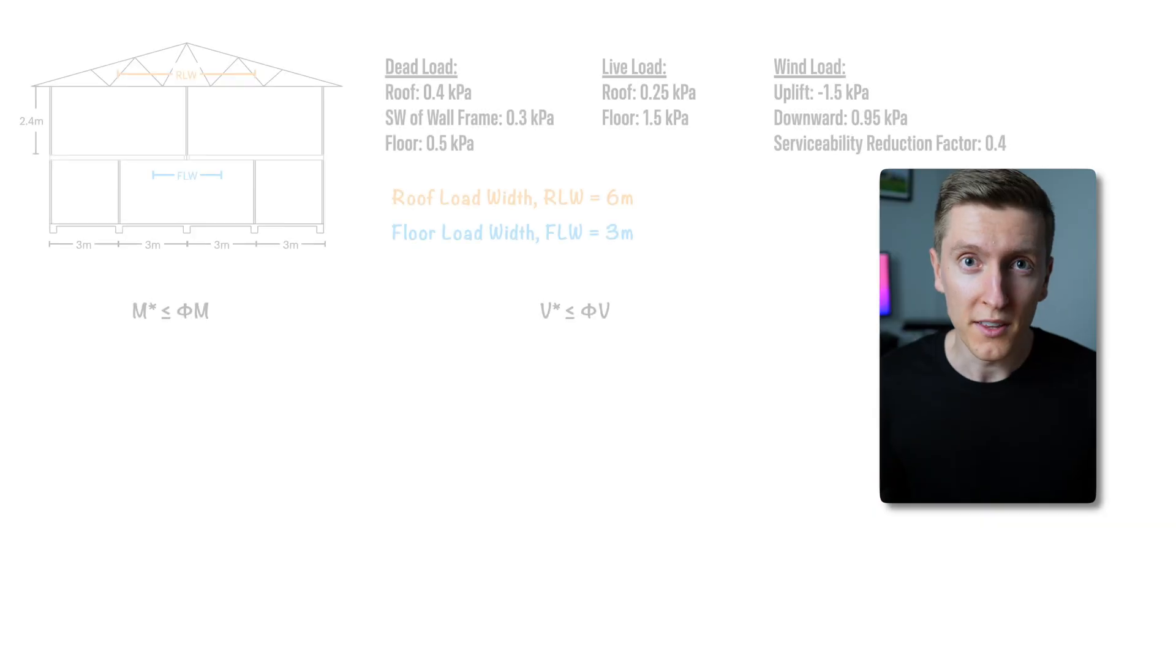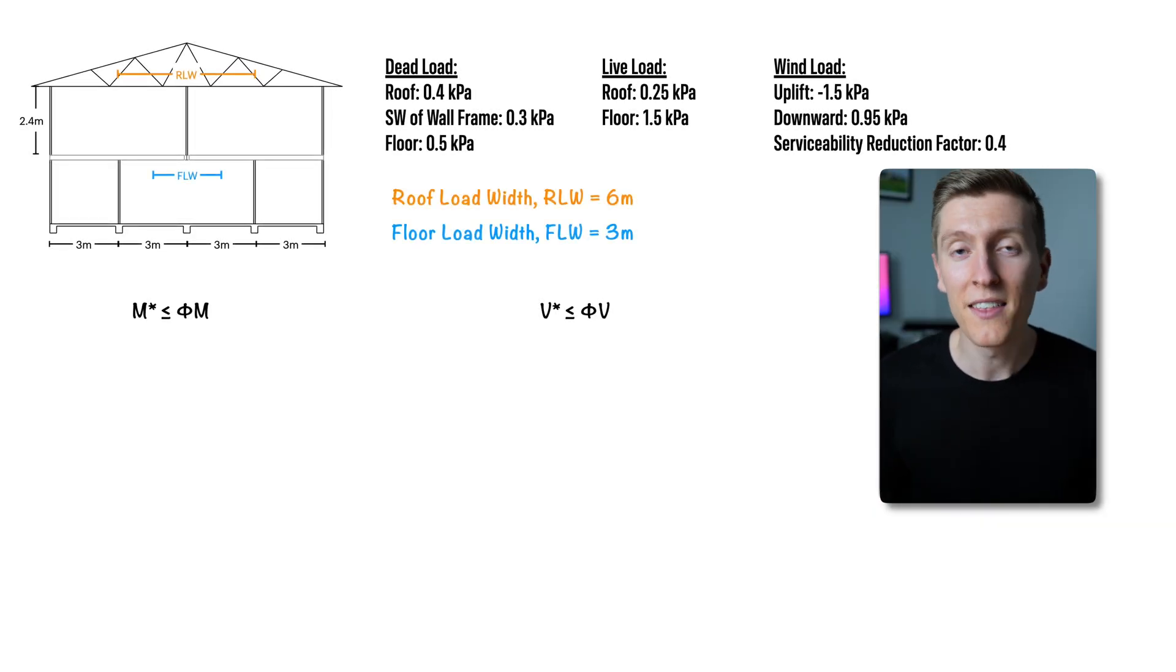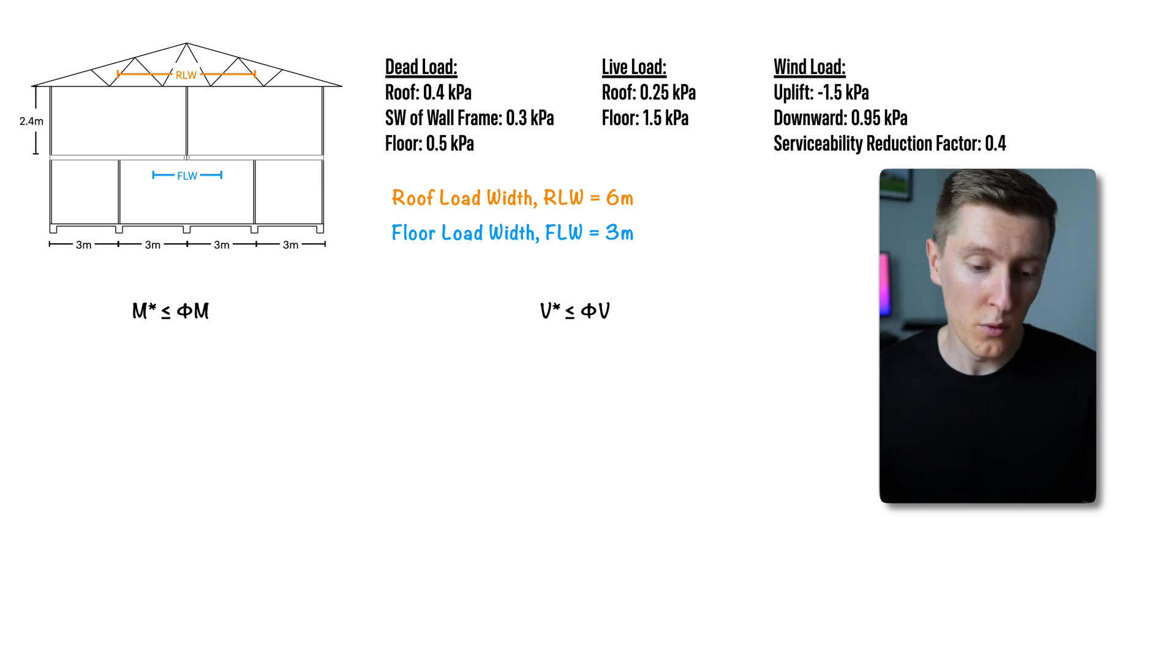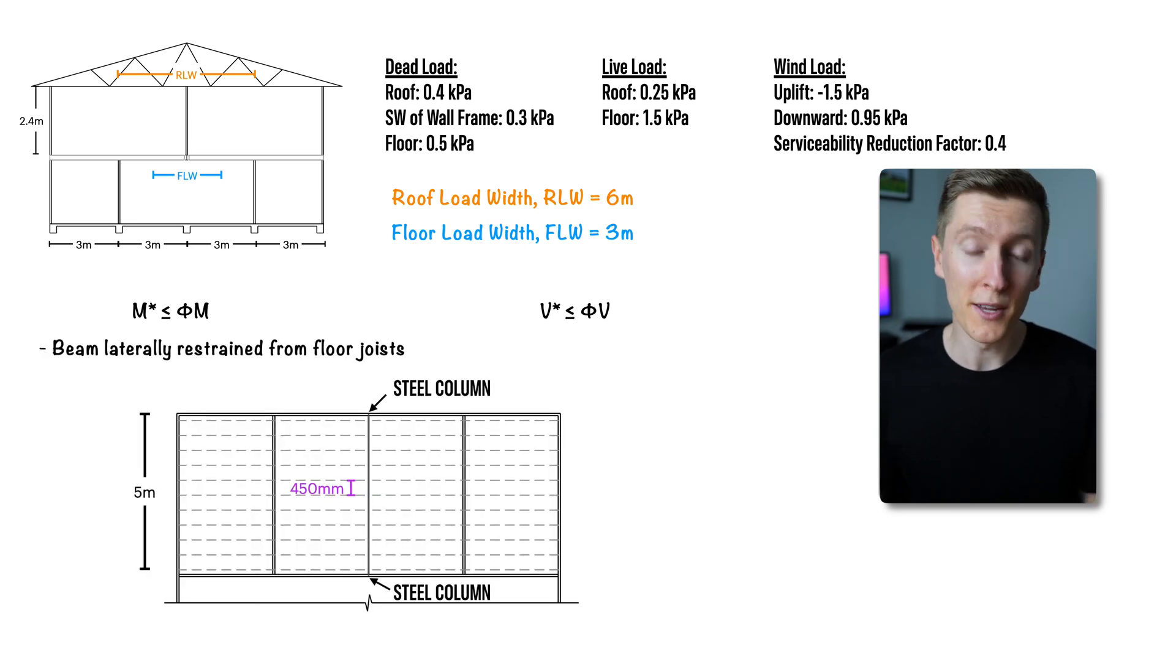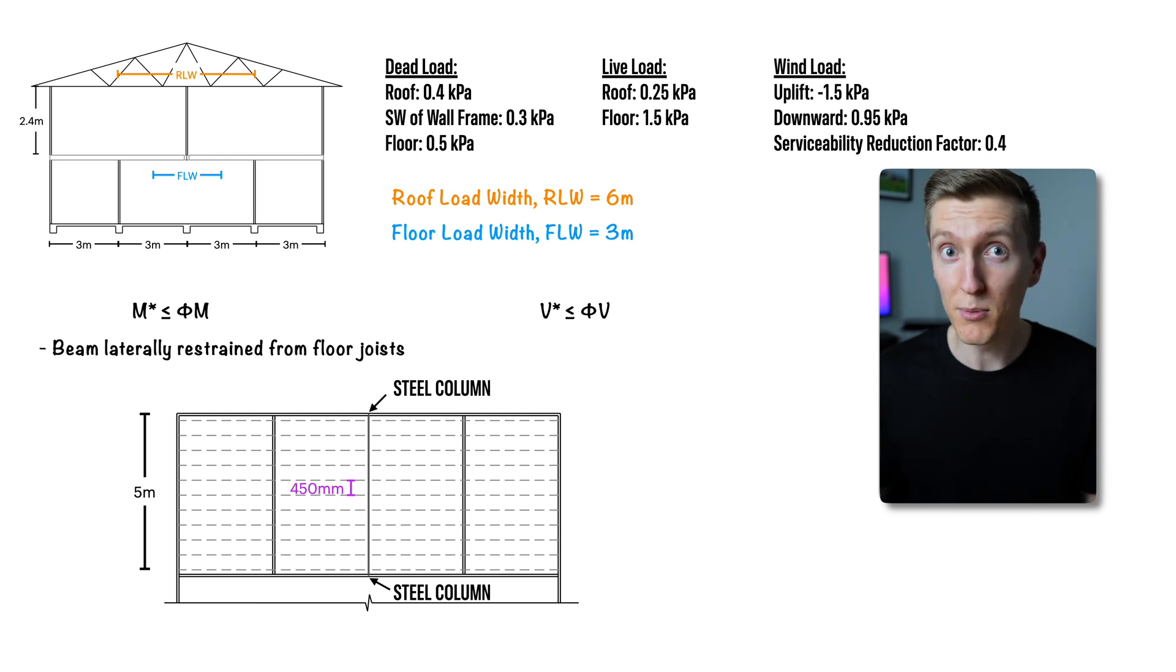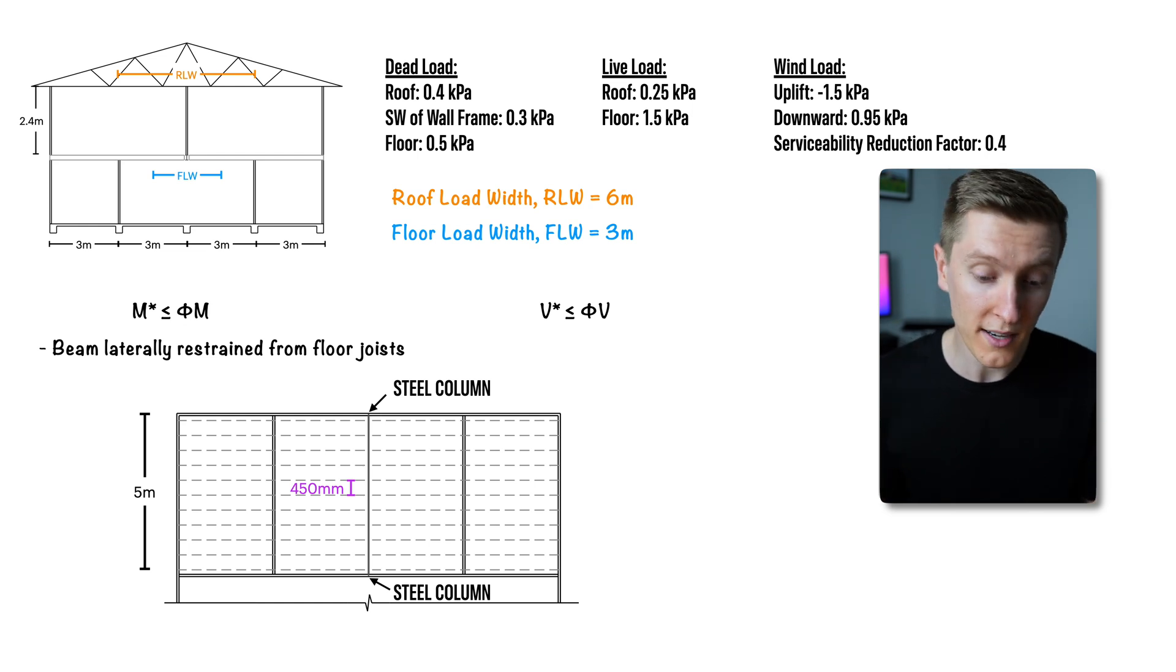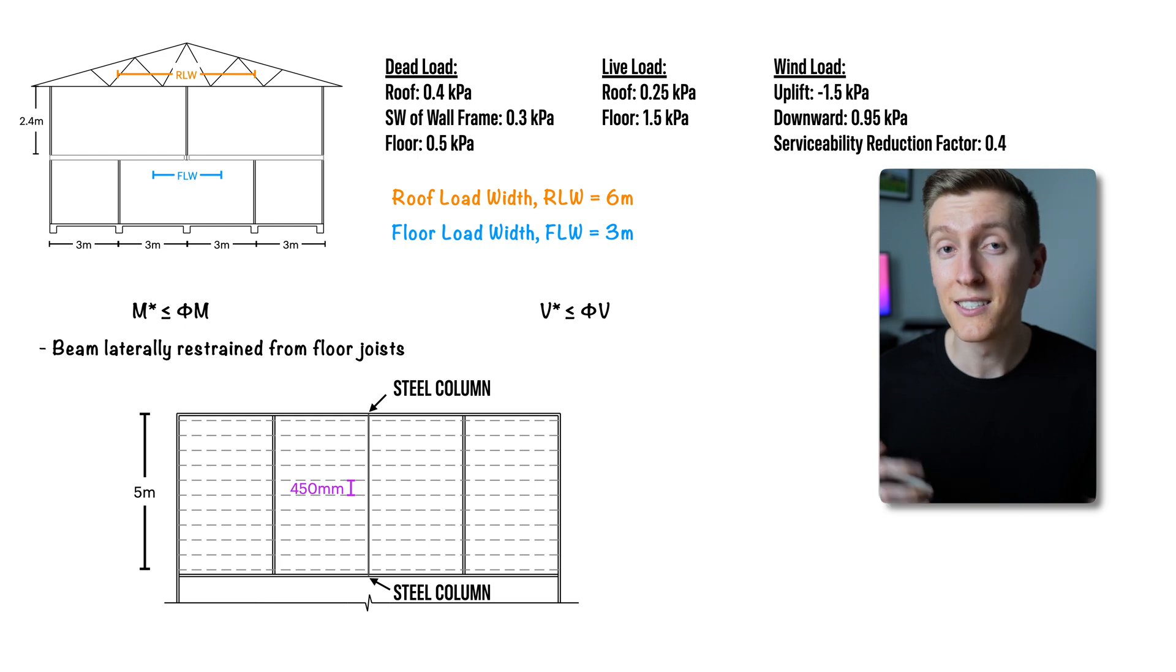As this beam now satisfies all the deflection criteria we can now move on to the strength checks. For the strength checks we need to ensure that both the bending capacity and the shear capacity is adequate. For the bending capacity because we have floor joists at 450 centers framing into the side of the beam that are capable of providing lateral restraint we can check the design bending moment against the section capacity of the beam.